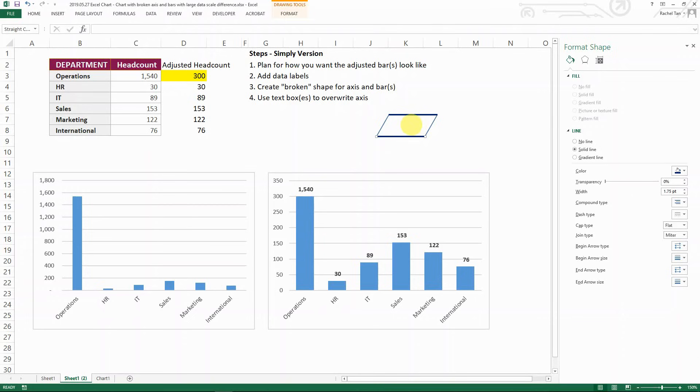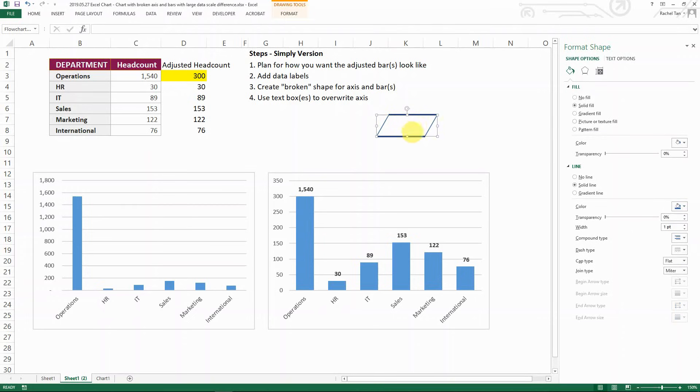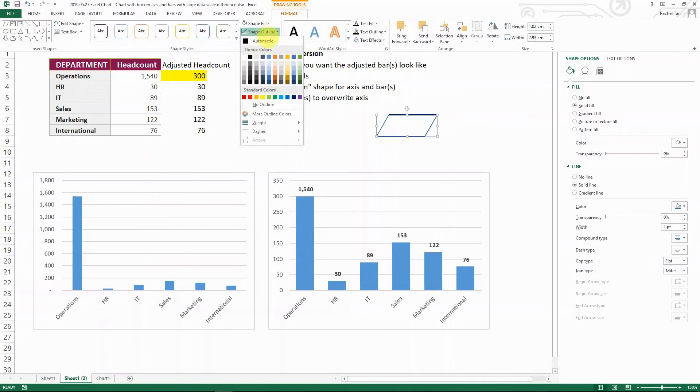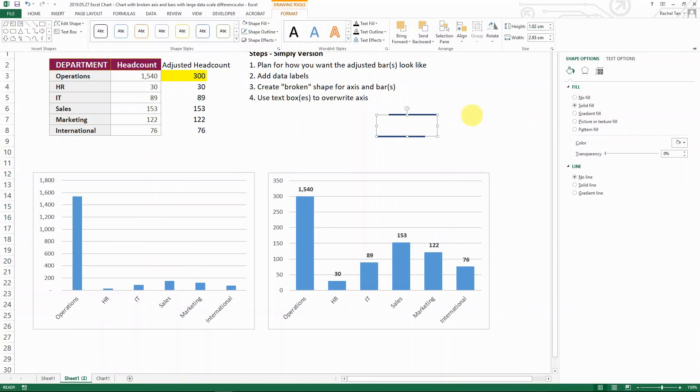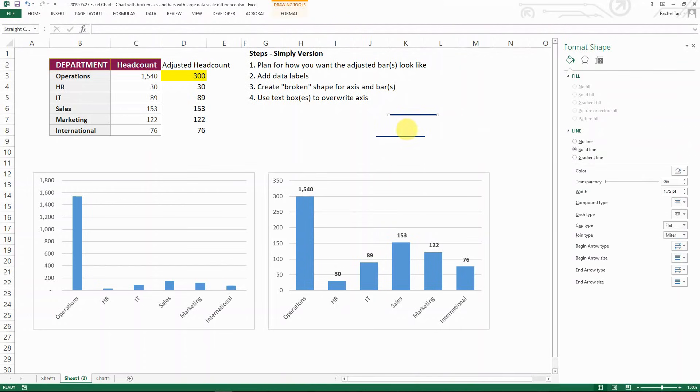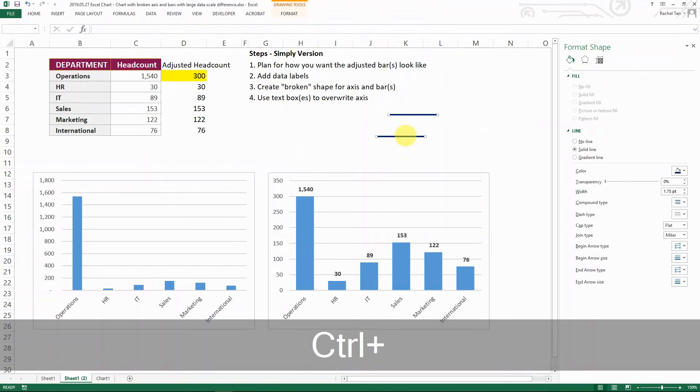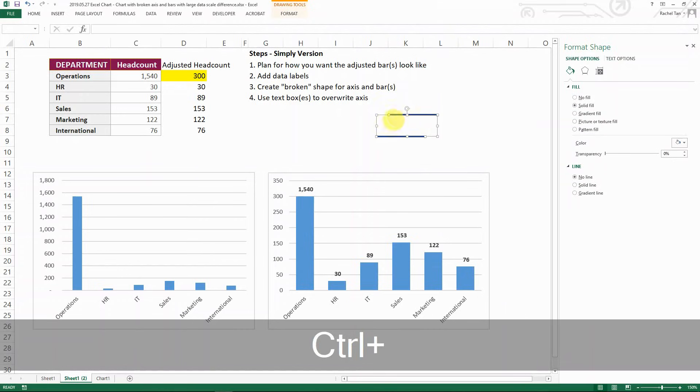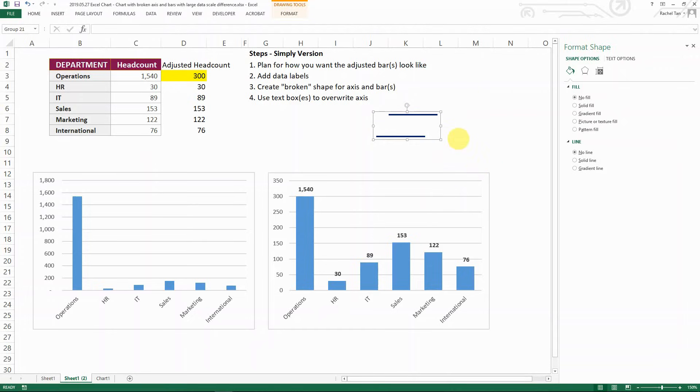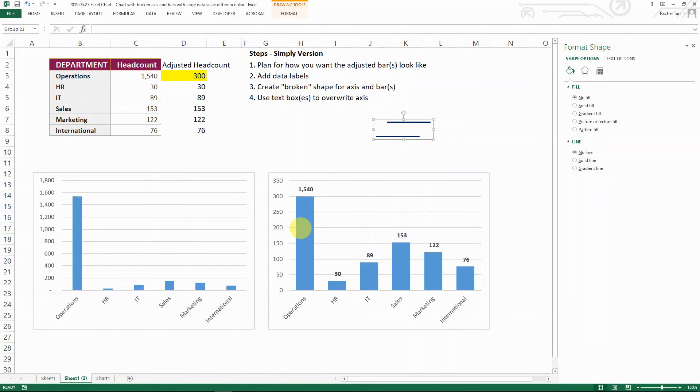And then I want to get rid of the outline. So I say no outline. So my shape basically look like this. So I have three parts. I have the two lines. You have control selected and then you select the three parts and then right click group and then group. So that is the breakout shape that you can use for both your bar and your axis.